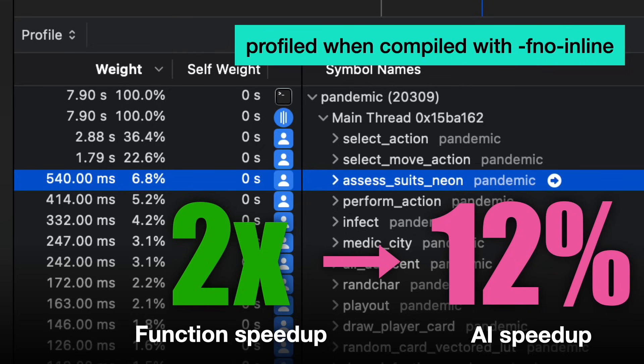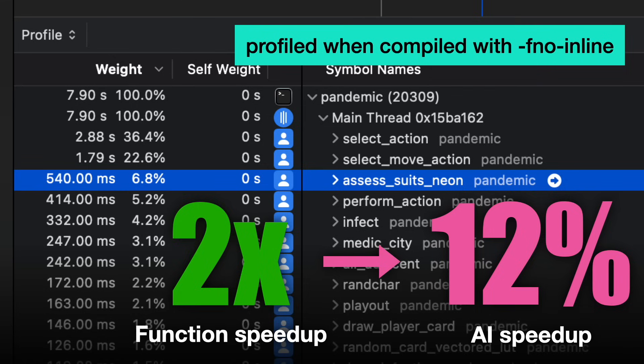After these optimizations, my AI is running 12% faster when I compile with full optimization. The profiling indicates that the function is about two or three times as fast. That's not bad, but I'll probably revisit at some point to see if I can do better.